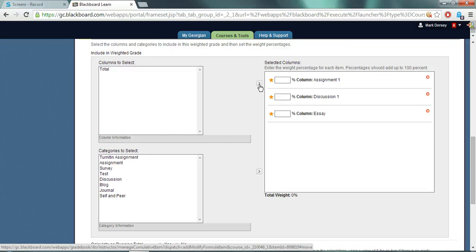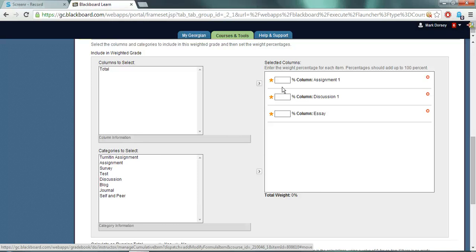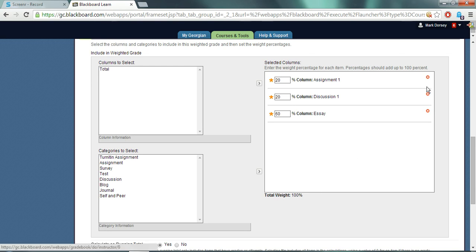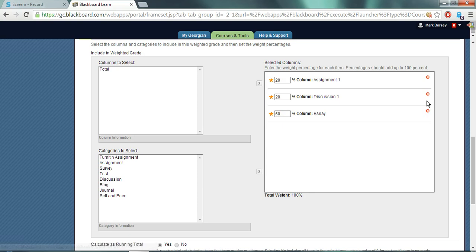Once the columns are in the selected columns area, you can enter the weight values. The total weight value must equal a hundred percent in order to display accurate values. So I could make this one worth 20, this one worth 20, and this one worth 60, and you can see my total weight is a hundred percent. If you wanted to remove one, you can use this X icon to remove an item from the list.